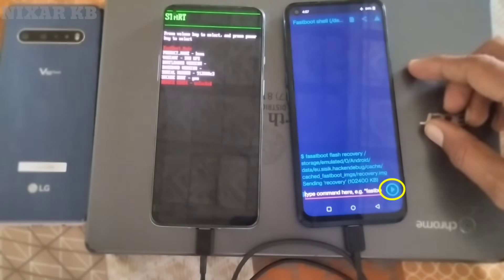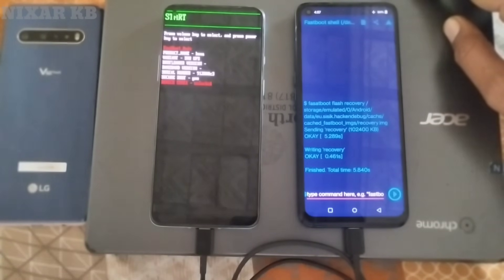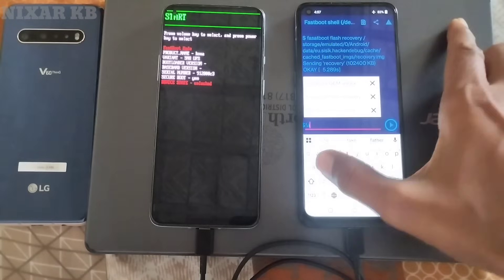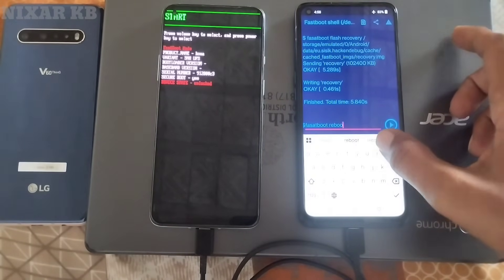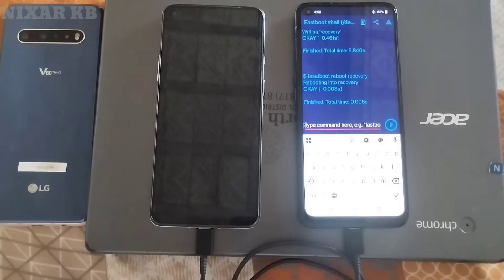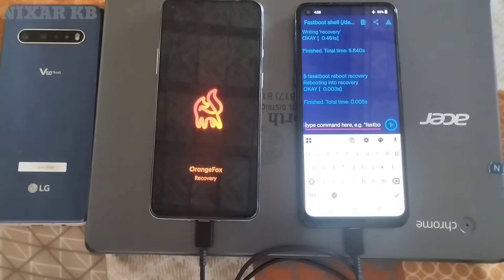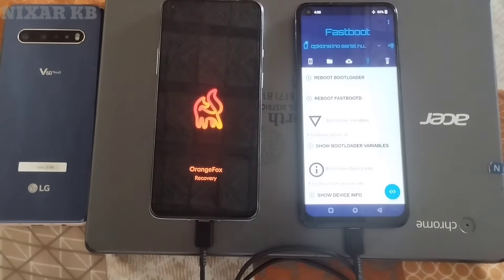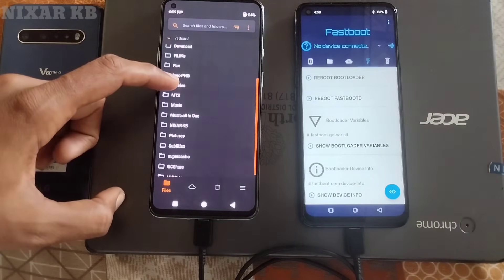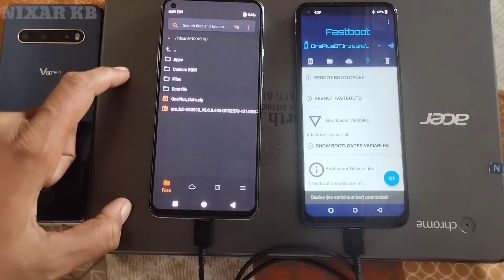Press the icon to continue flashing. We have successfully flashed the recovery. Now put the command 'fastboot reboot recovery' in small letters. After recovery boots, we will install the OxygenOS 15 ROM zip via OrangeFox Recovery.